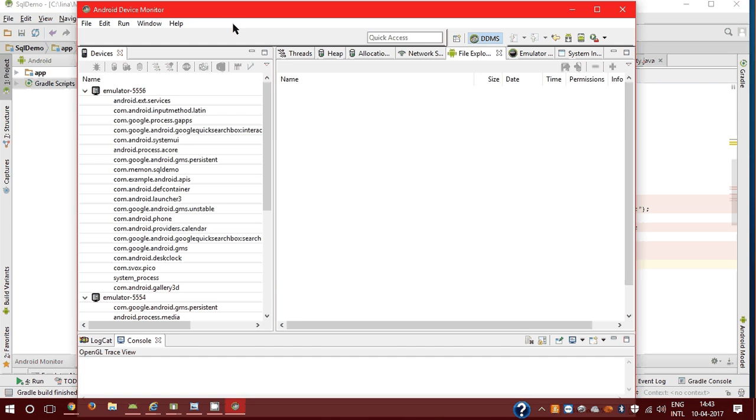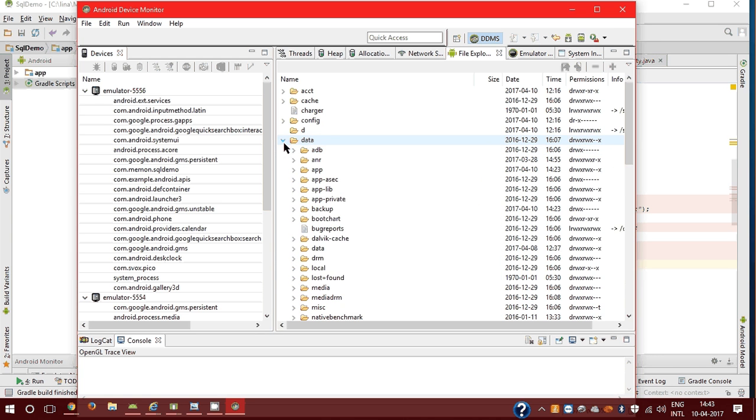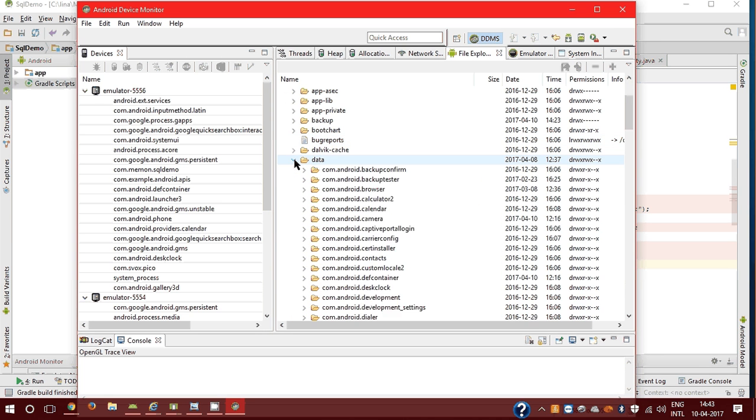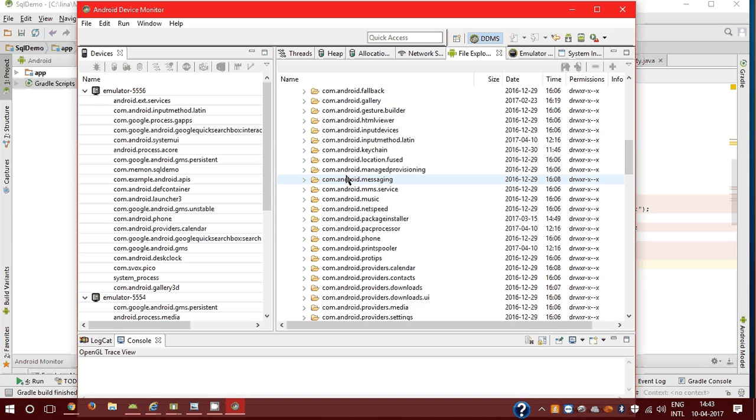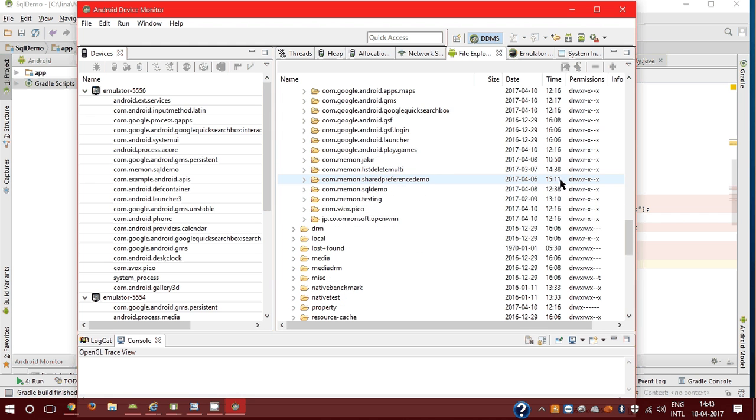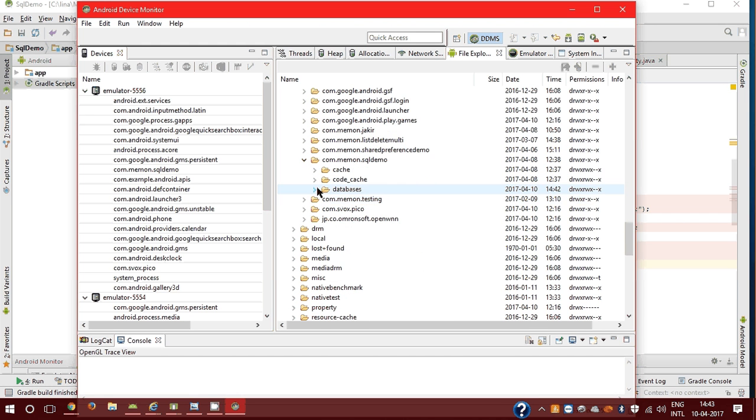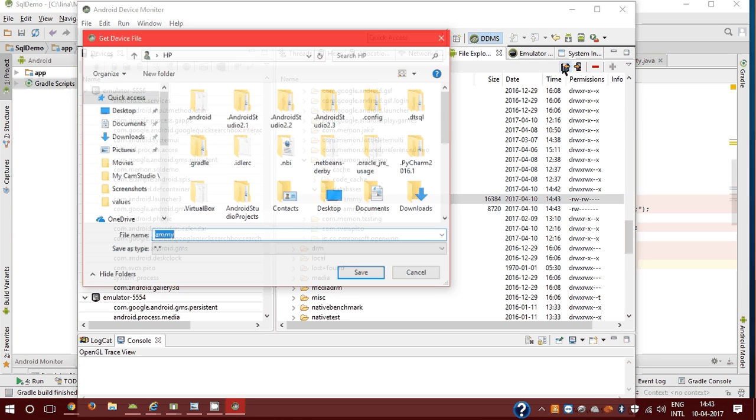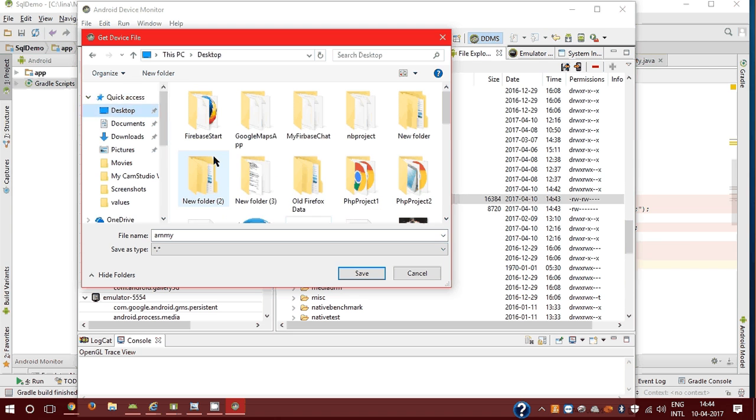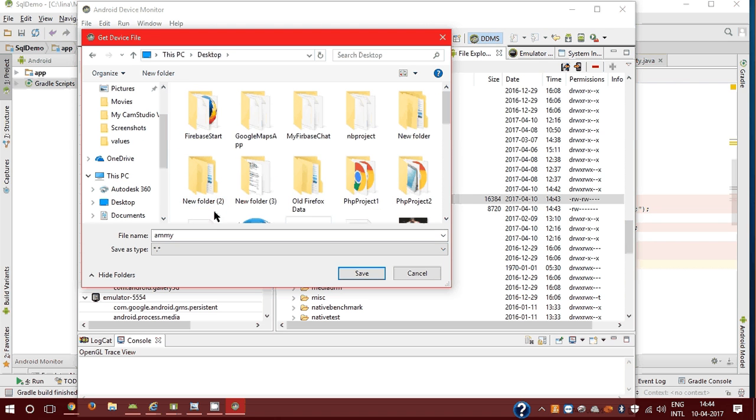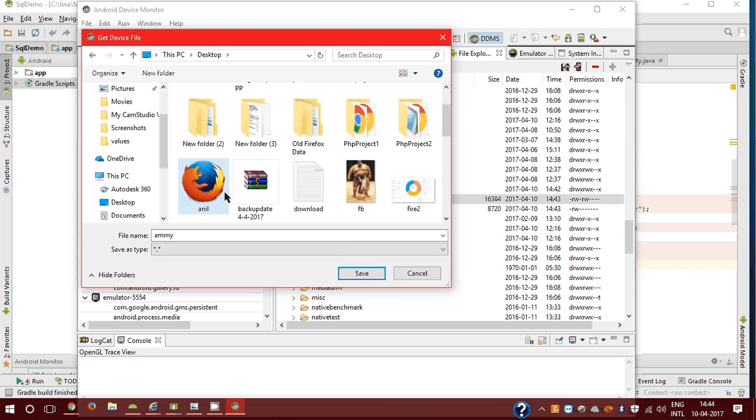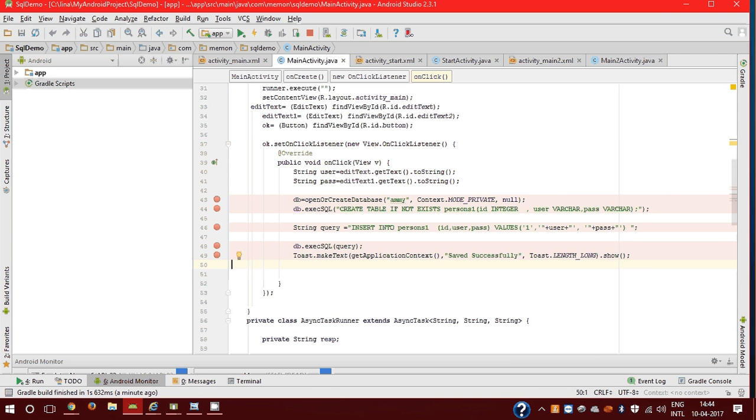In Android Device Monitor, first data, then second data, then find your project name. My project name is SQL demo. And database, this is the database which I export to my file and export on my desktop. I already have a file, I delete it and store new file.